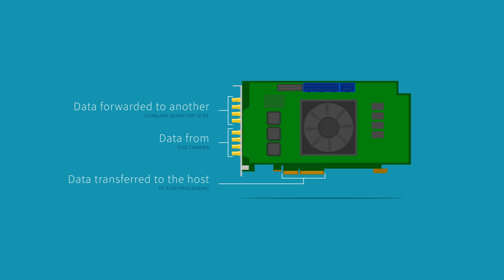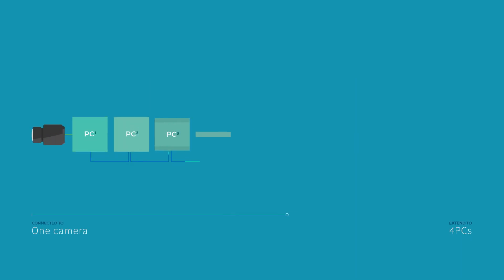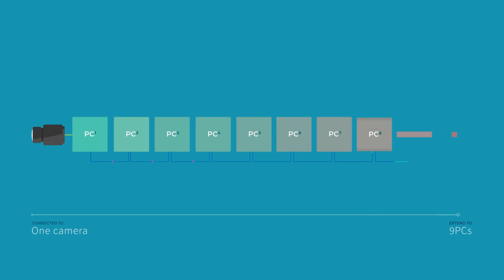This allows for several PCs, up to 10, to be connected to one camera in daisy chain. All PCs receive the same data at the same time.